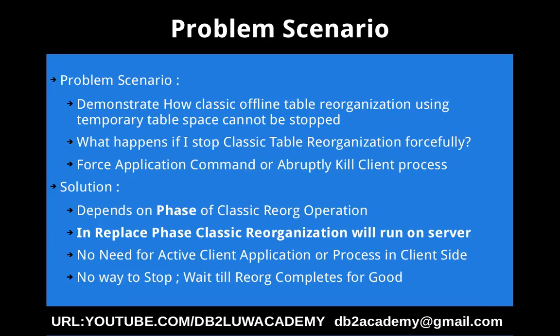So to answer that question, the solution actually depends on the phase of the classic reorg operation.